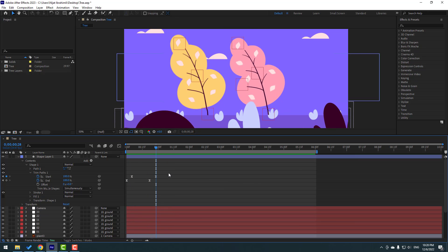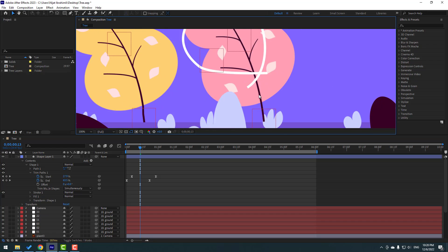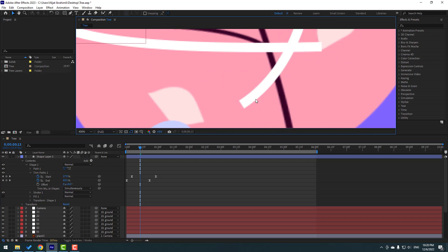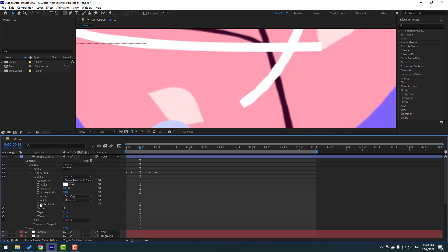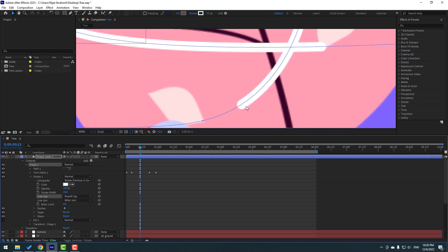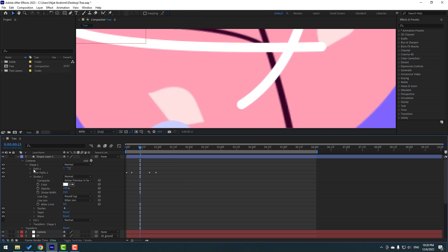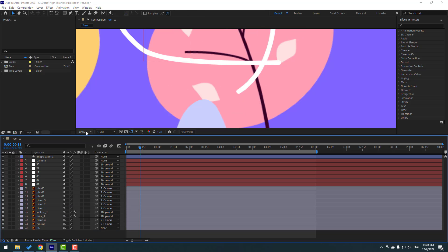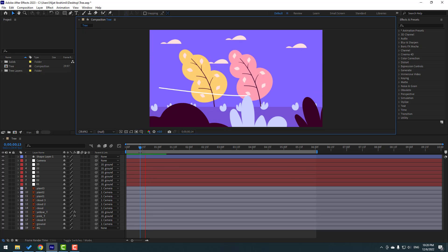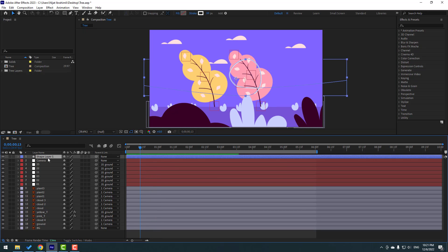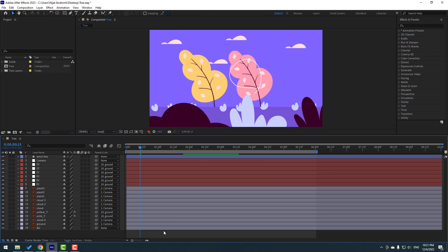Let's see — looks nice. For a smoother line on this wind line, open Stroke 1 and change Butt Cap to Round Cap. Select the shape layer, change the name to 'Wind Line', and change the stroke width to 5.